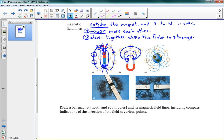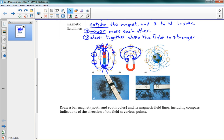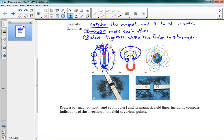The Earth is actually a big magnet. We're used to saying the top is the North Pole and the bottom is the South Pole, but in terms of magnets, the geographic North Pole on the Earth is actually the South Magnetic Pole, and the South Pole is the North Magnetic Pole — it's actually backwards. So our magnetic field lines go from the North Magnetic Pole down near Antarctica and Australia, curving towards the Magnetic South Pole.